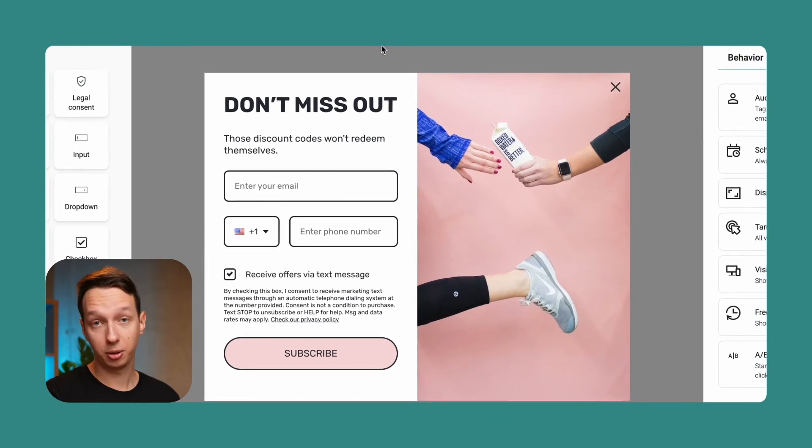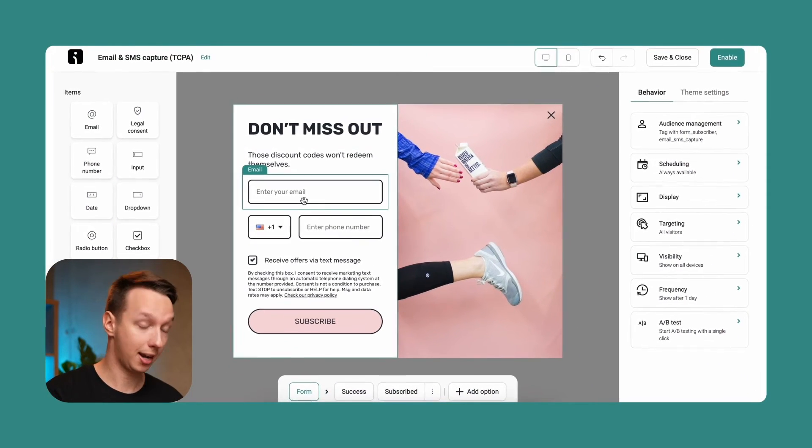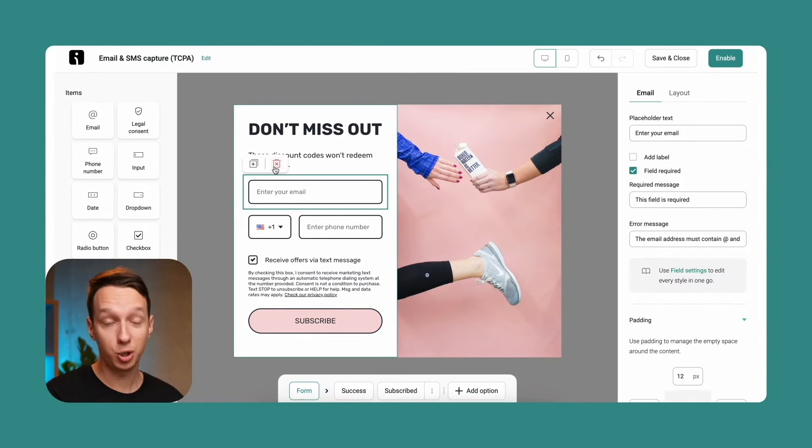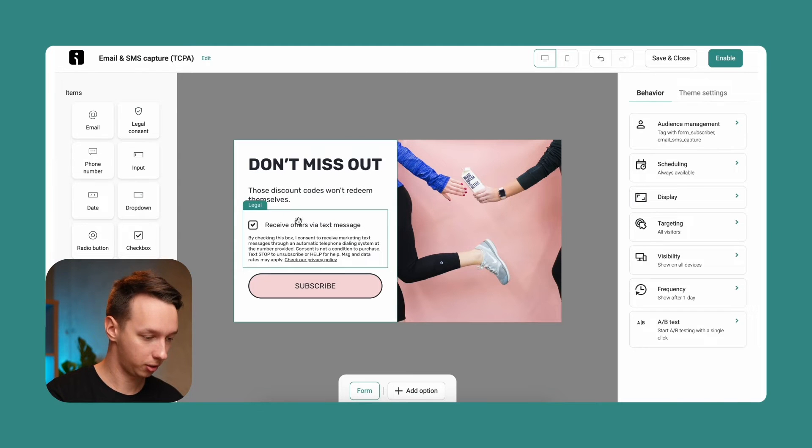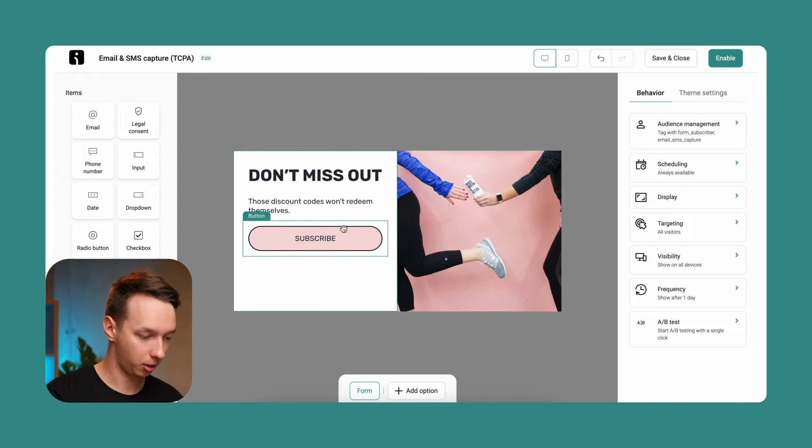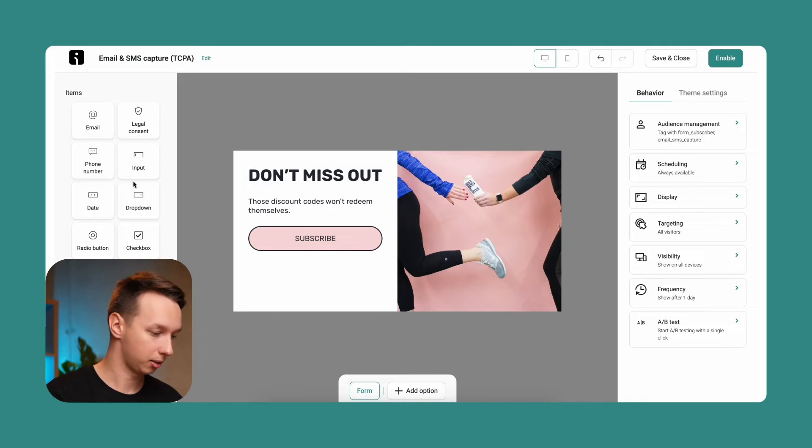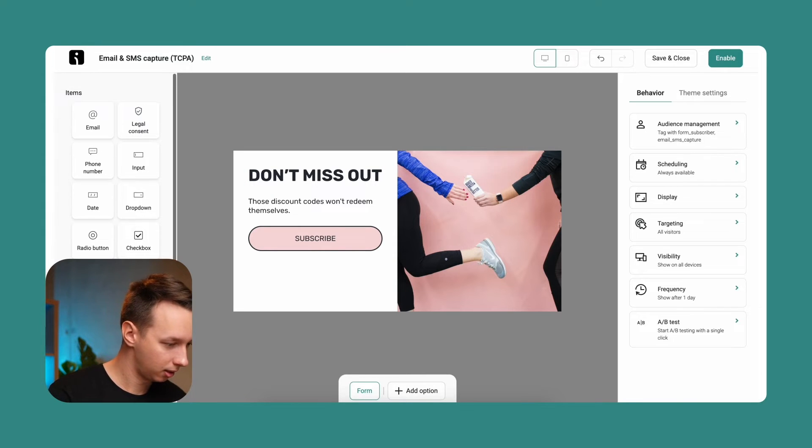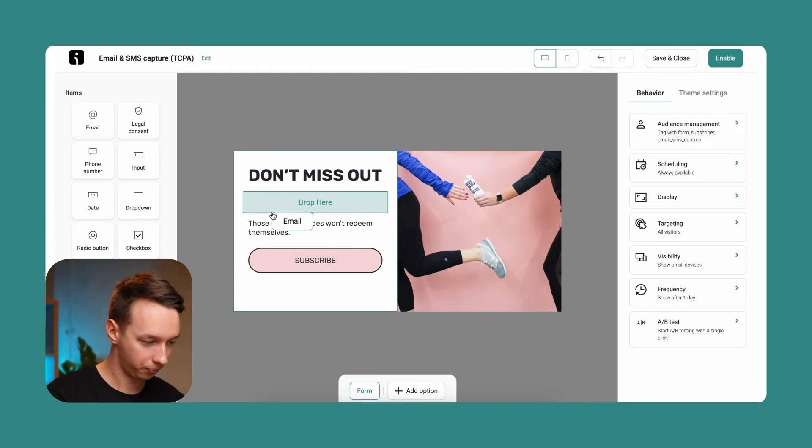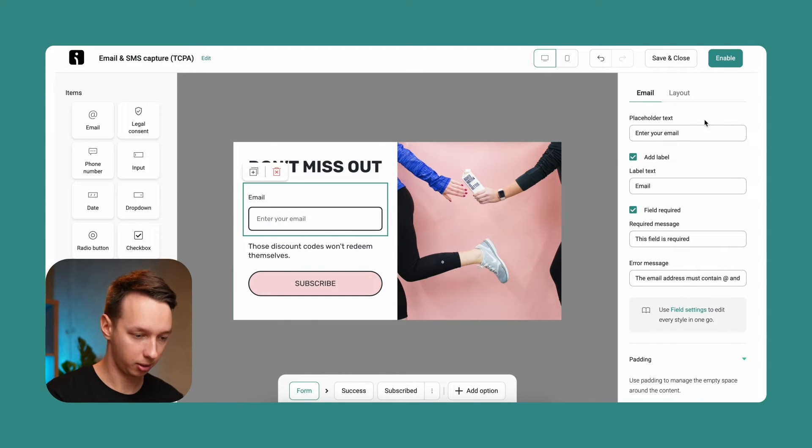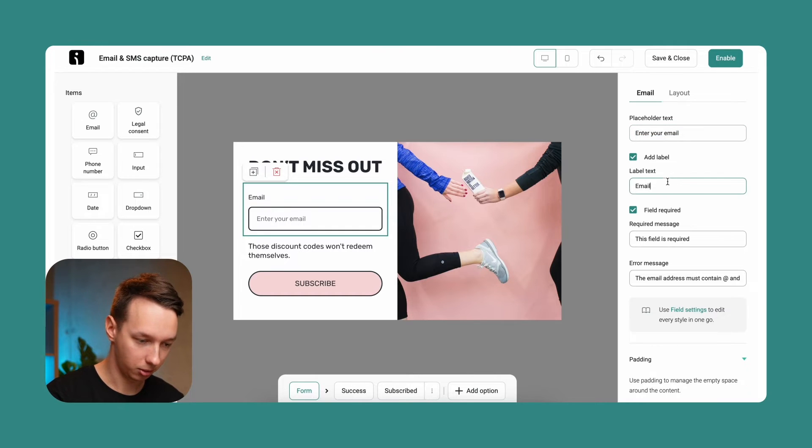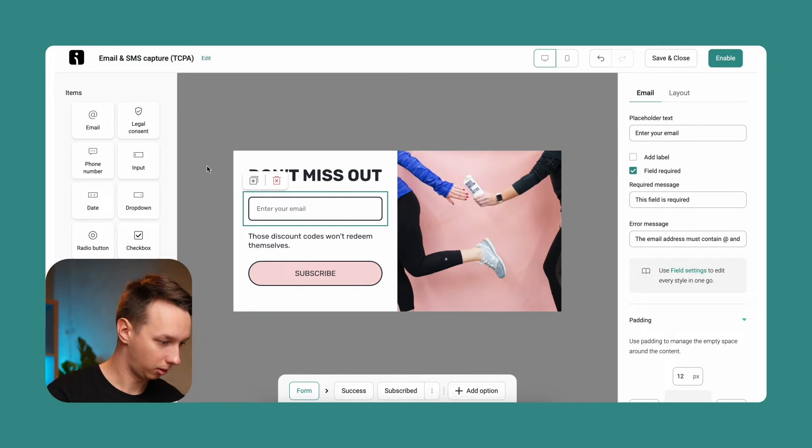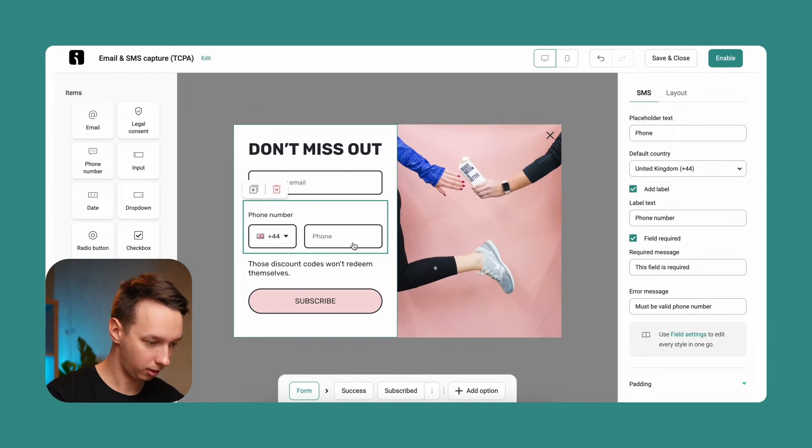So the form is already looking pretty good, but let's try adding these blocks individually so you would know how to do it yourself. Let's get rid of these and just leave the subscribe button and a text. So we are collecting the email address. We can add it here and we can adjust it. Let's say, don't even enter your email, just no label at all. Just a very clear little thing here.